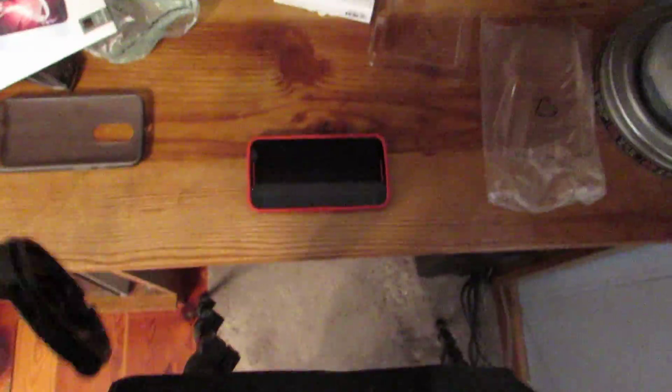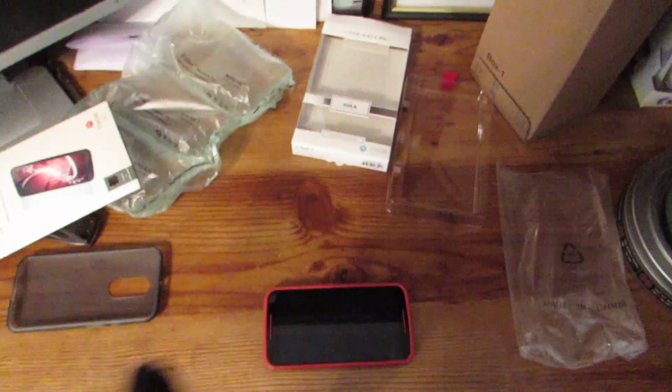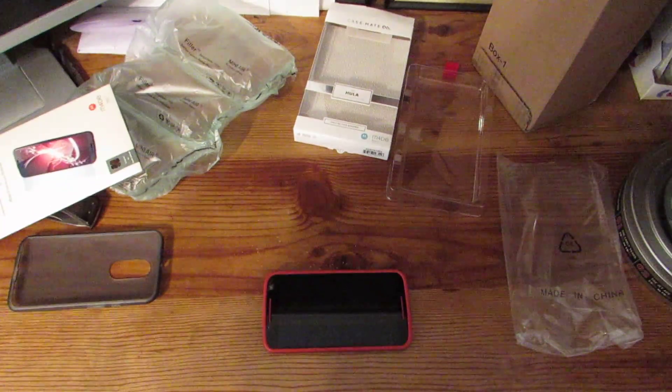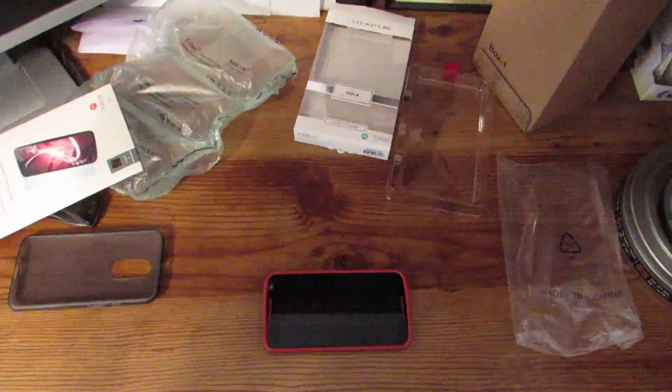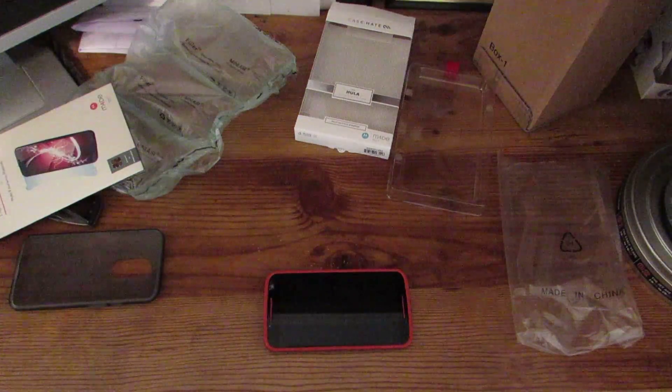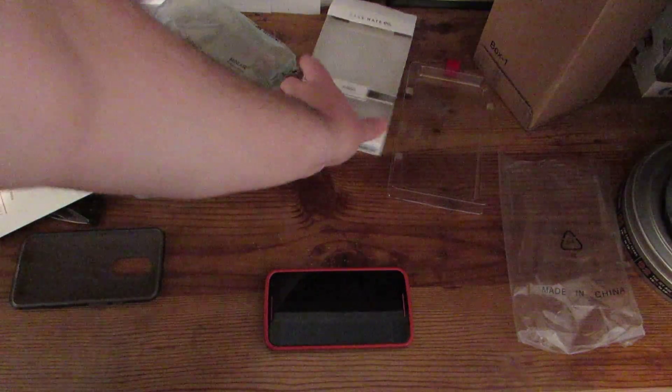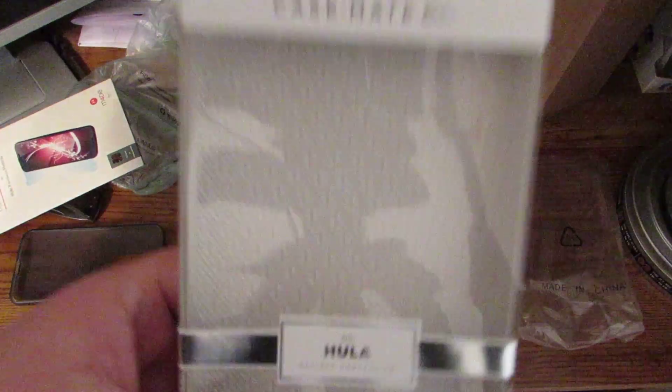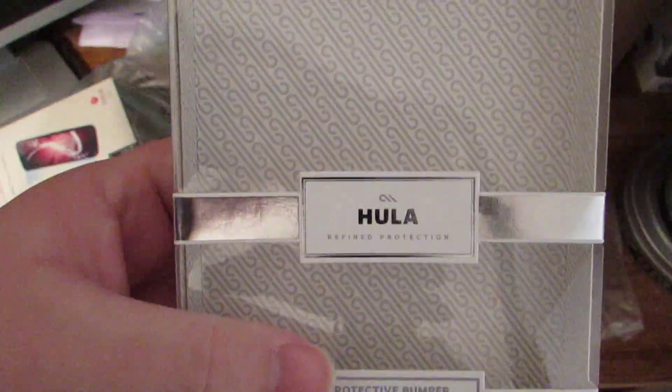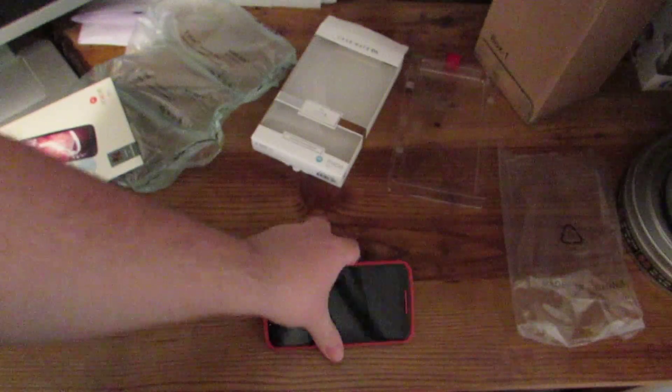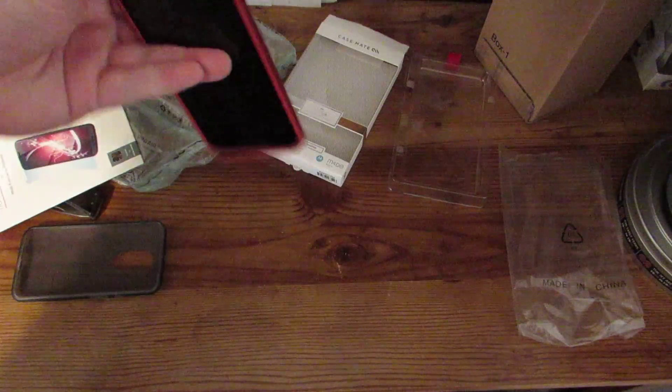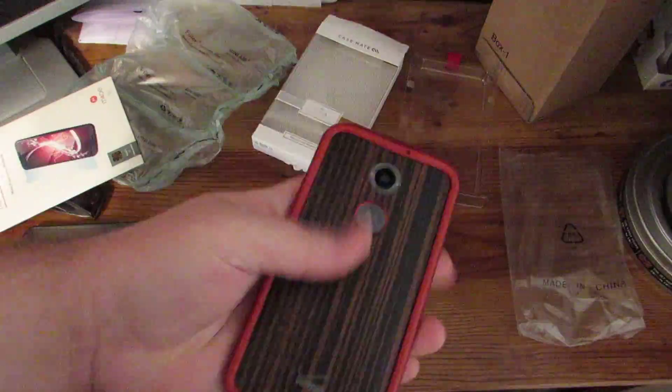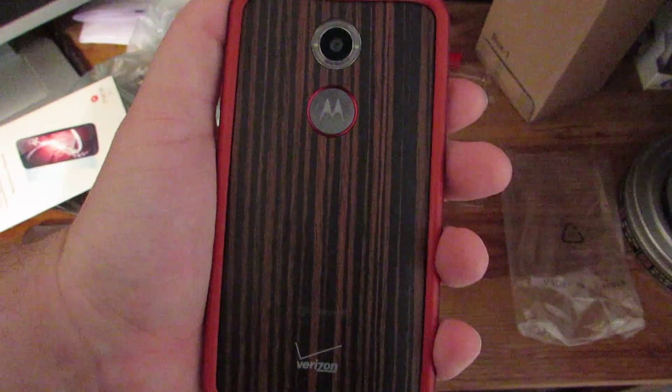So you know, that's that. I don't usually take the tripod off. That's a different thing for me. So anyways, that is the Casemate Hula case for the 2014 Moto X.